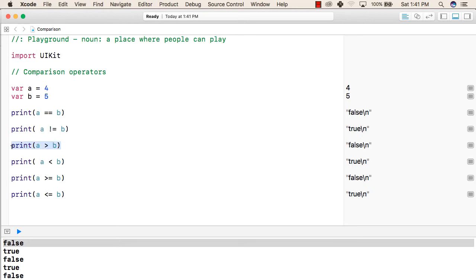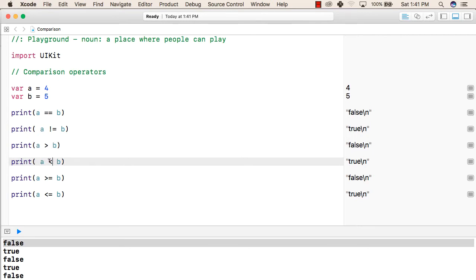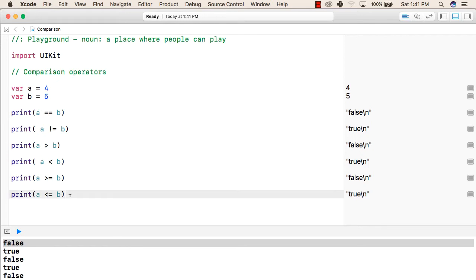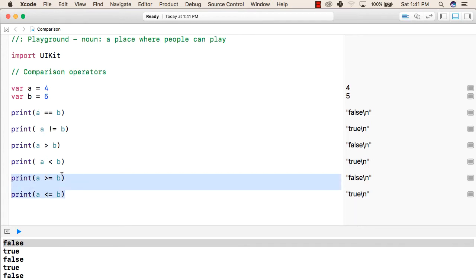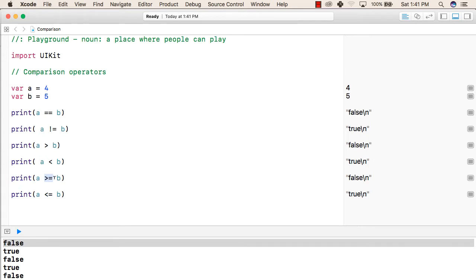After that, this is the greater than operator and this will result in false because 4 is not greater than 5. Similarly, this is the smaller than operator which will result in true as 4 is smaller than 5. Similar to the above two operators, this will check whether a is greater than or equal to b, so this will also result false. And this operator will check whether 4 is smaller than or equal to 5, and this will result in true.